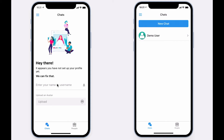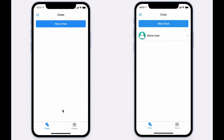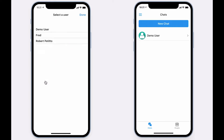Hi, welcome to Messenger, the Glide app that will let you chat one-on-one with other members. After entering in your user profile, you'll immediately be able to start a new chat with other members. Simply select a topic for the chat and a user.